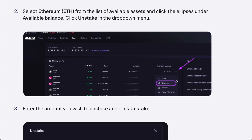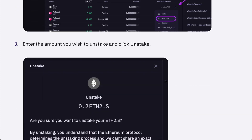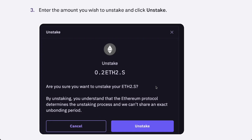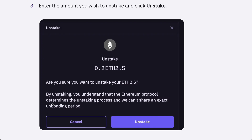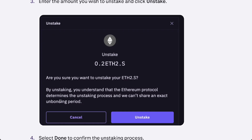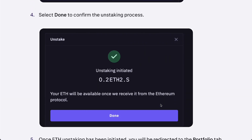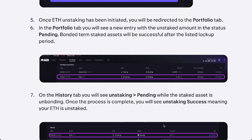Press the three dots in the right corner and press Unstake. From there, there's going to be an agreement confirming that you want to unstake your ETH. It states that by unstaking, you understand that the Ethereum protocol determines the unstaking process and there will be an unbonding period where your ETH will be available once received from the Ethereum protocol.